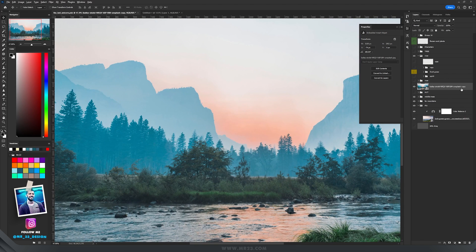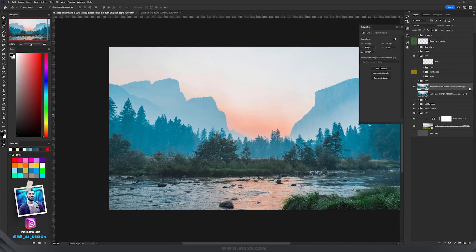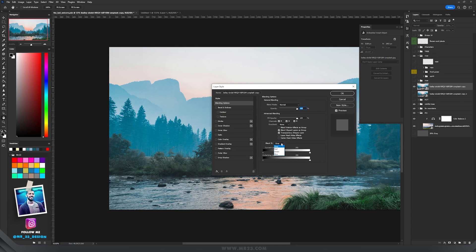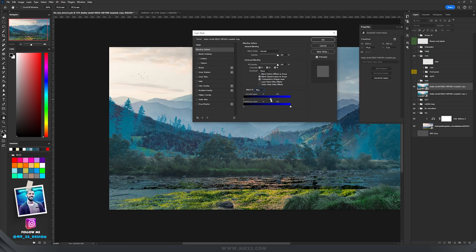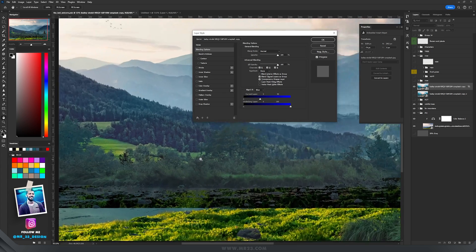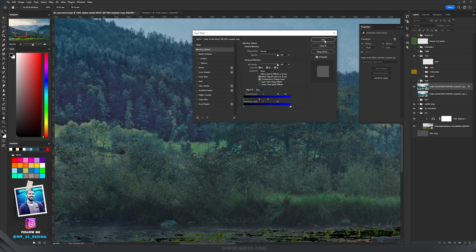To do that I duplicated this layer first, so I have it two times. I hide the one underneath and double-click on the top layer. In the Blend If options I select the blue channel and drag the slider to the left — you'll see that most of the top area will be gone. I stop at a point where it doesn't look great, then hold Alt and drag the right slider a bit more to the right, and hit OK.